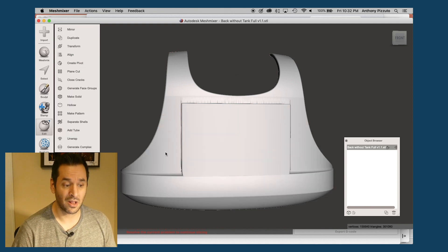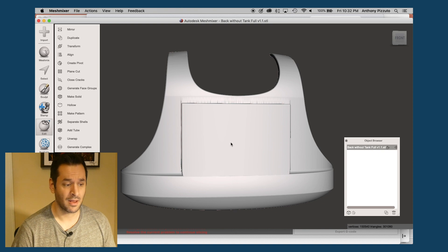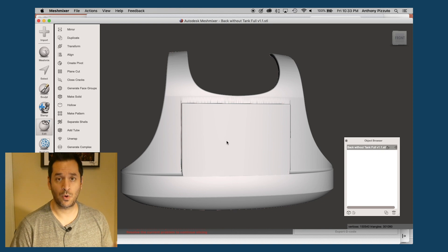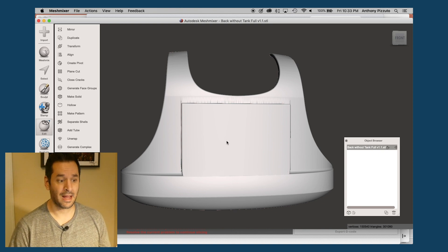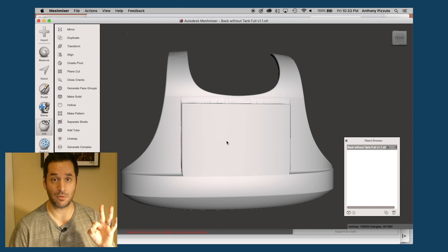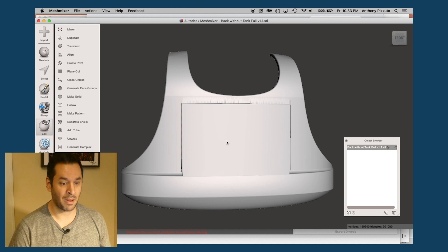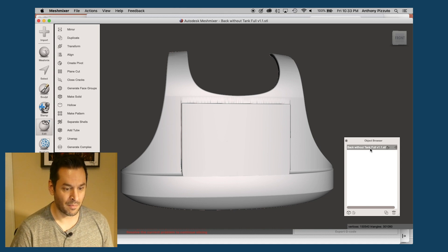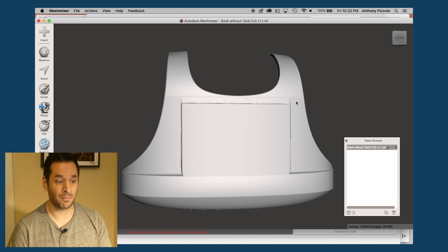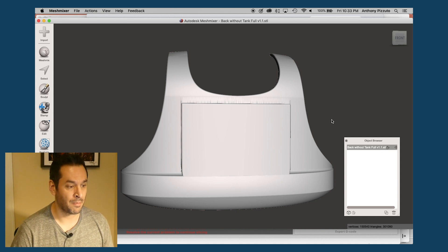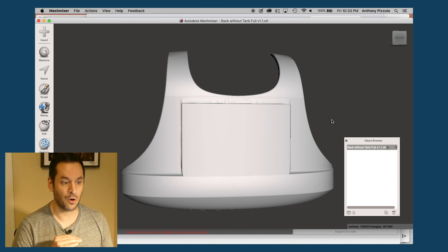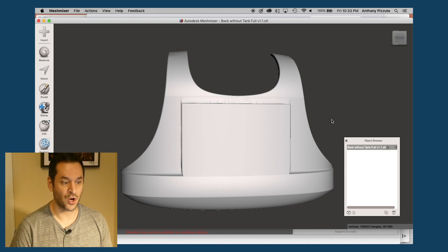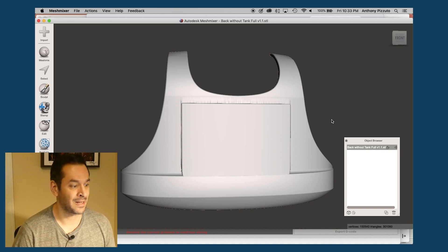So while it doesn't look like nothing happened, something did happen. When you do a plain cut, it actually cuts at zero. So you're not going to see it, but I can then, well, when I split this into shells, I'll be able to select each individual piece that I just sliced out. But because it's a zero plain cut, you're not going to see anything.